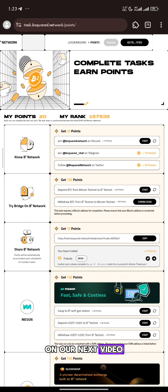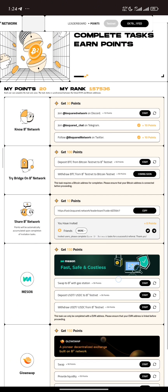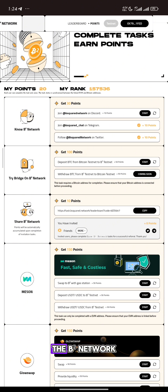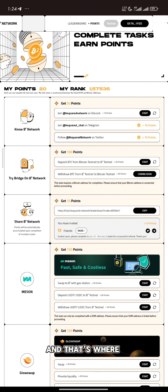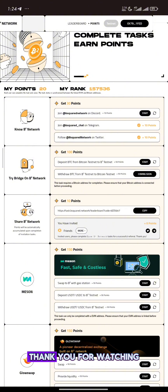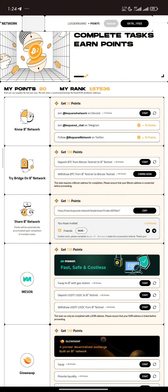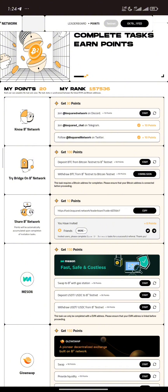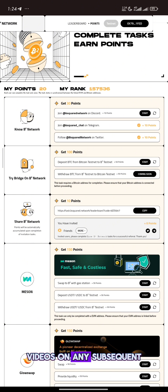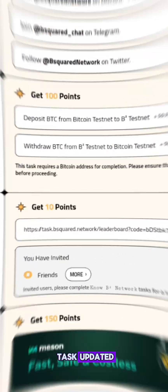On our next video, we'll learn how to bridge on the B2 network and that's where we'll be making use of our Unisat wallet. Thank you for watching. Make sure you like, subscribe, and share. I'll be dropping videos on any subsequent tasks updated. Thank you.